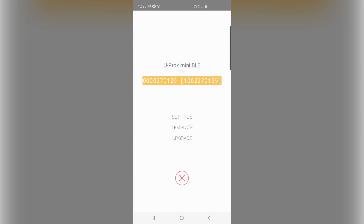So you can see when I'm badging them here, it's actually giving me the decimal and hexadecimal values for the cards.